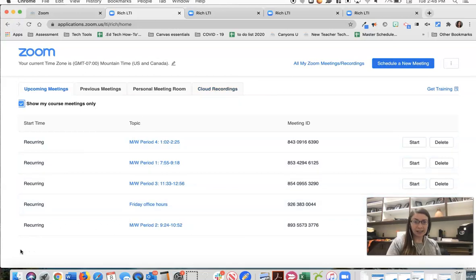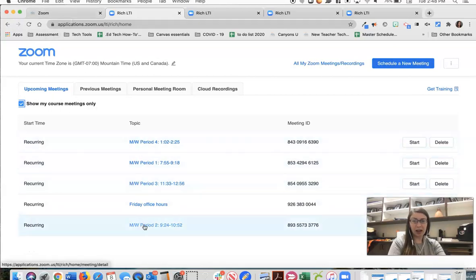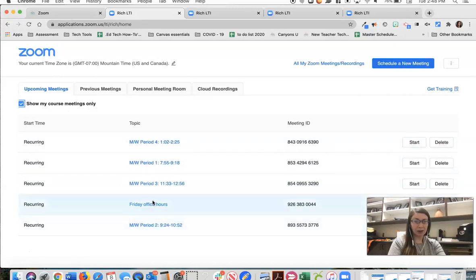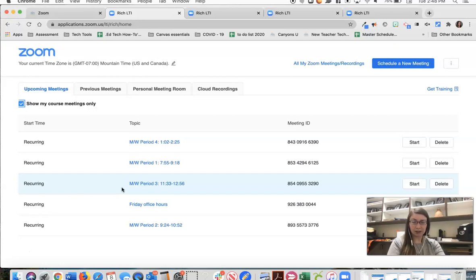So my last step would then be to navigate to any other courses that I have and I would create my meetings for every period and then my Friday office hours. For each course students can only see the Zoom meetings created in that course so you will need to repeat this process in every Canvas course that you teach.